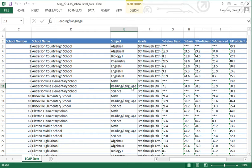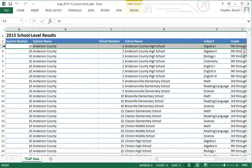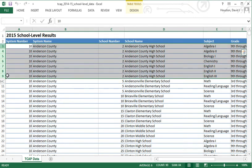In addition to having non-high-school data, the data are also not ready for a stat package because information for Anderson County High School, for example, is spread over several different rows. When constructing a flat file for data analysis, similar information is reported in a given column as a variable, and each case is reported in just one row. We want to organize this so that Algebra 1, Algebra 2, Bio, and all the way through English 3 for a given school are all in one single row.